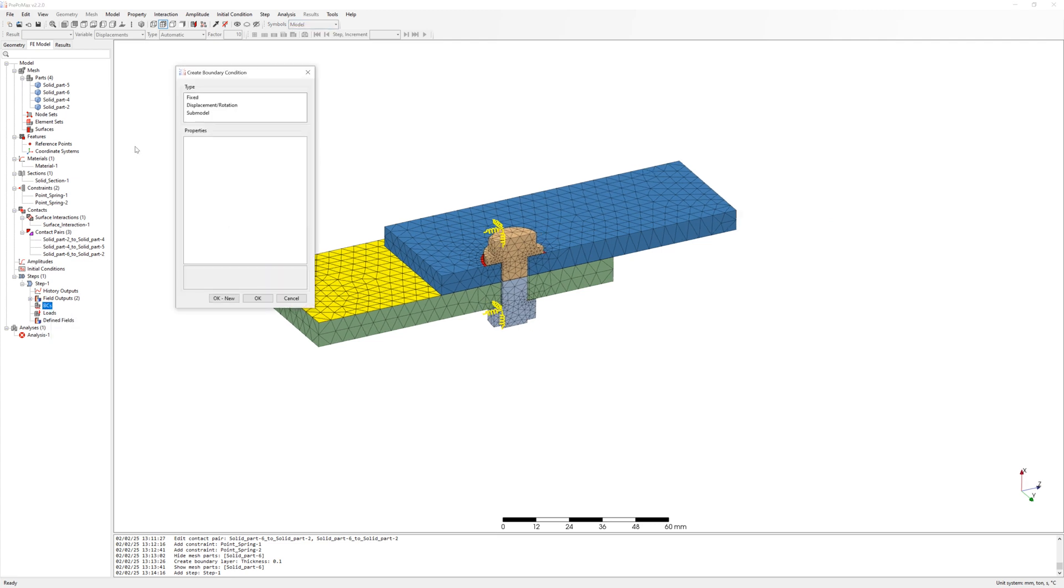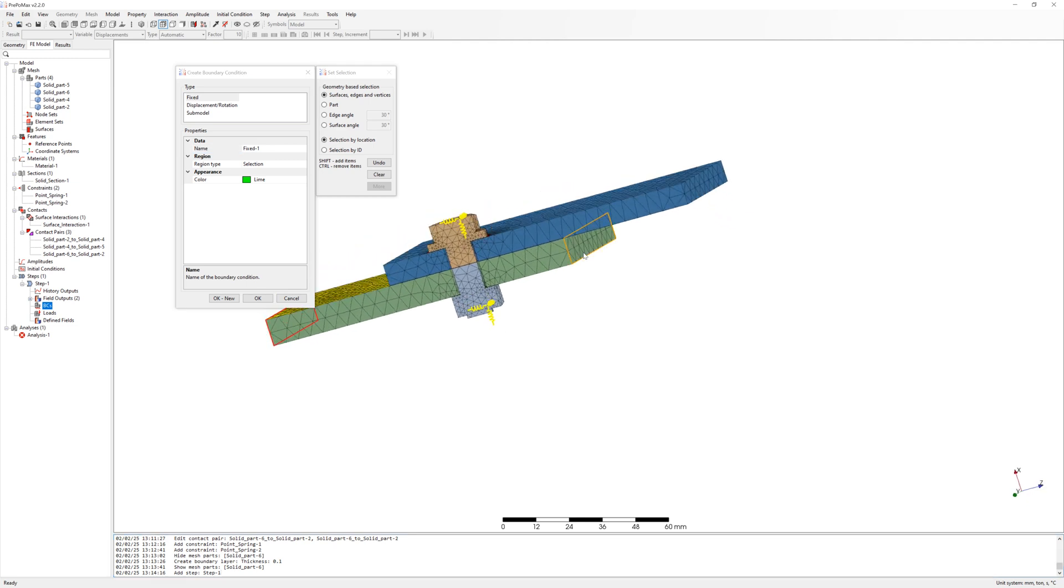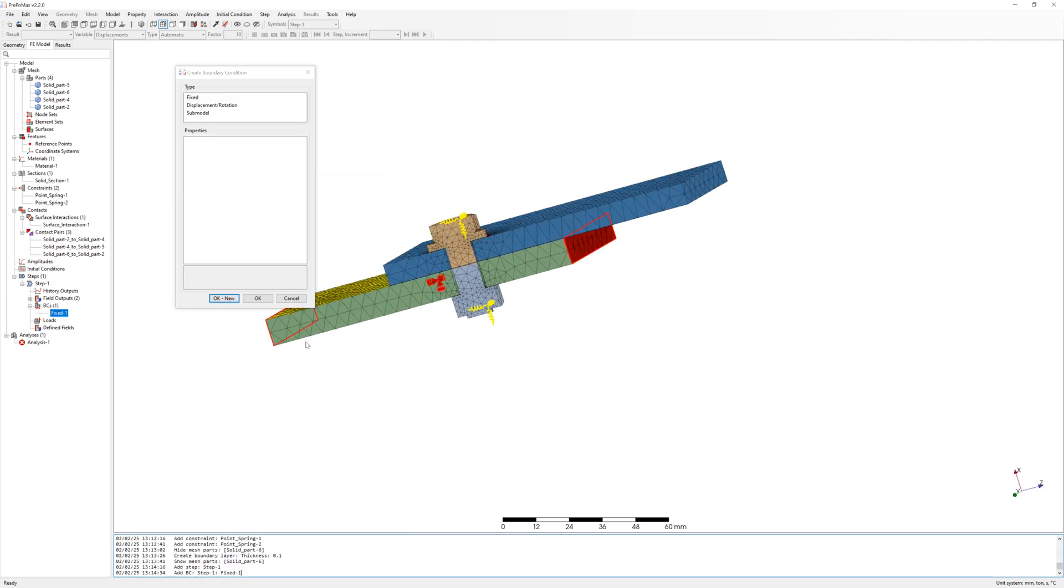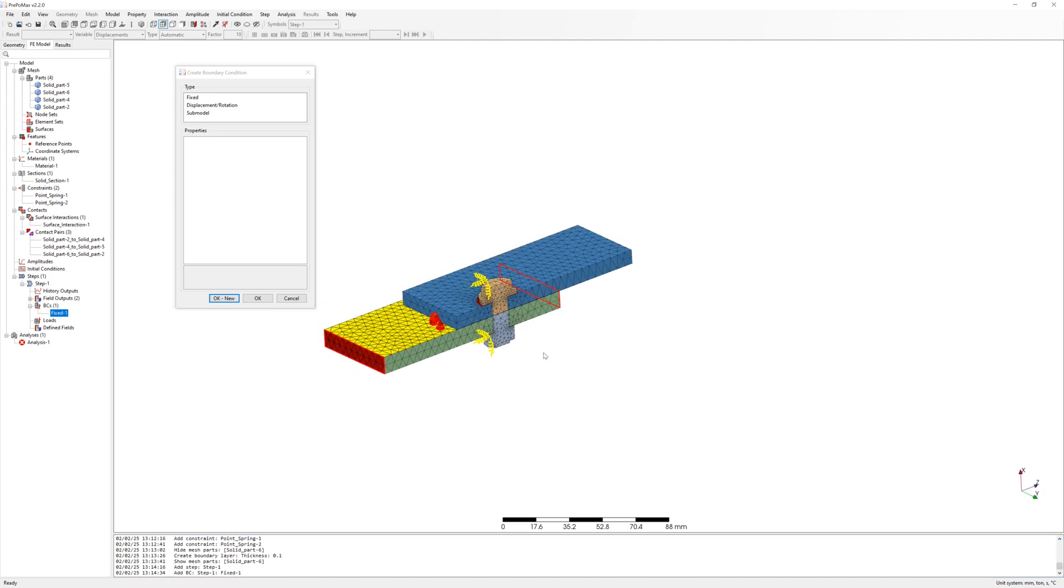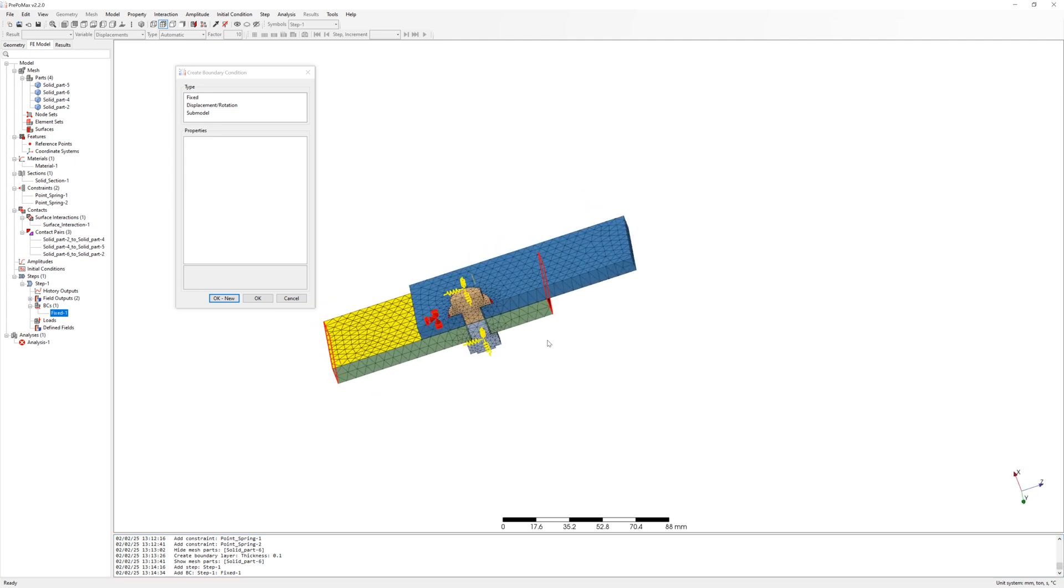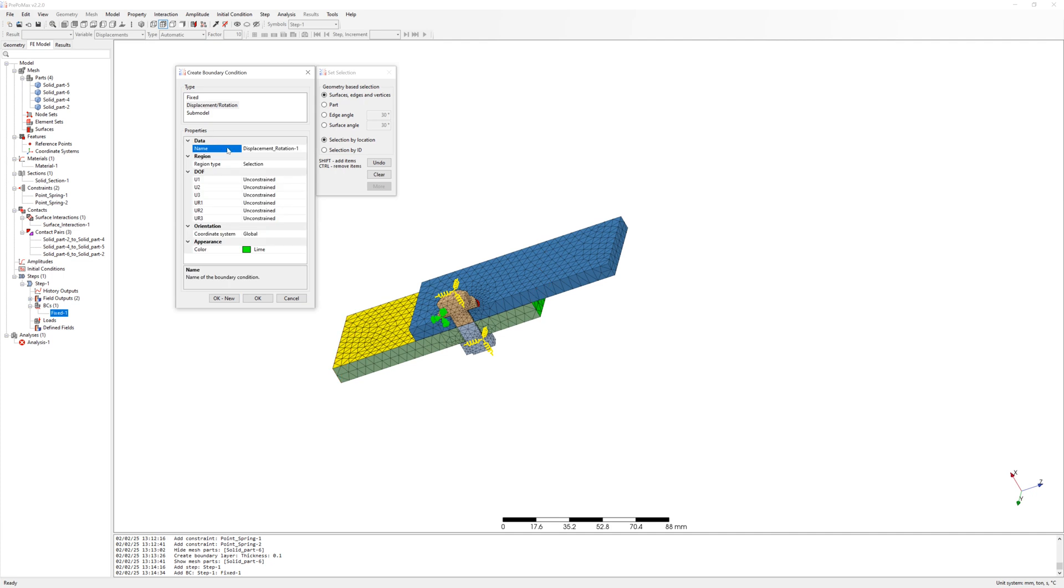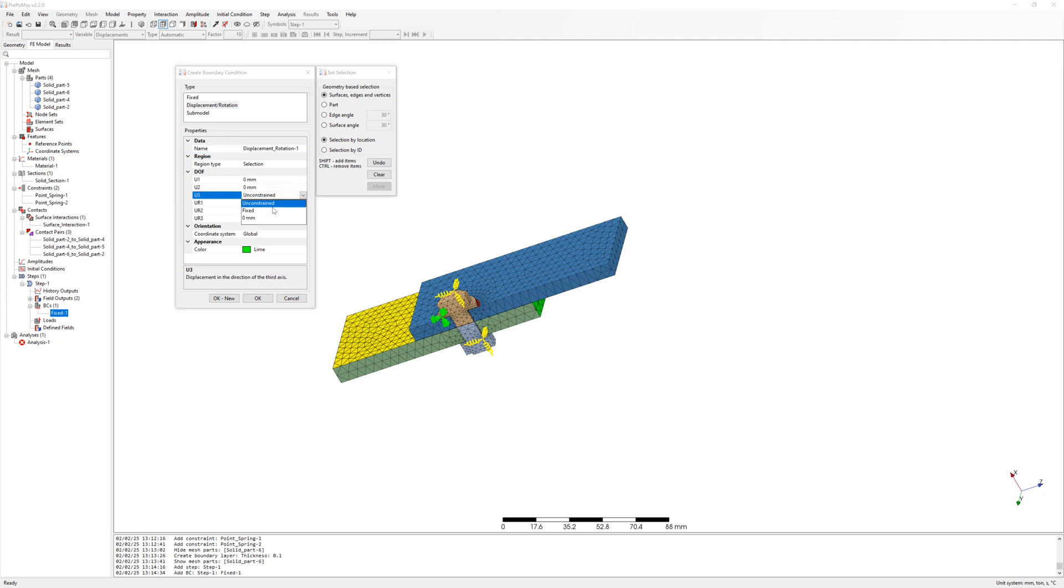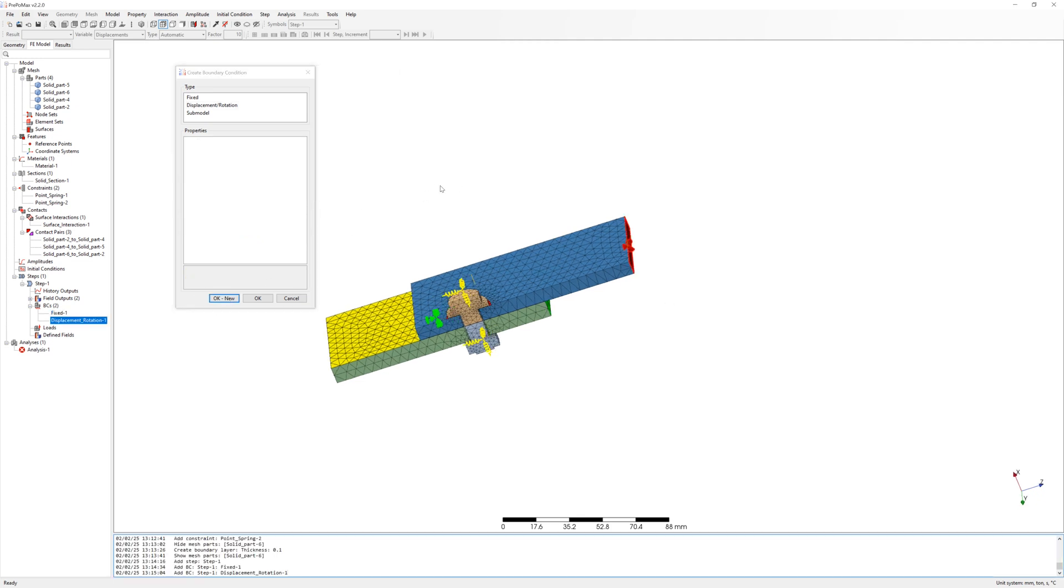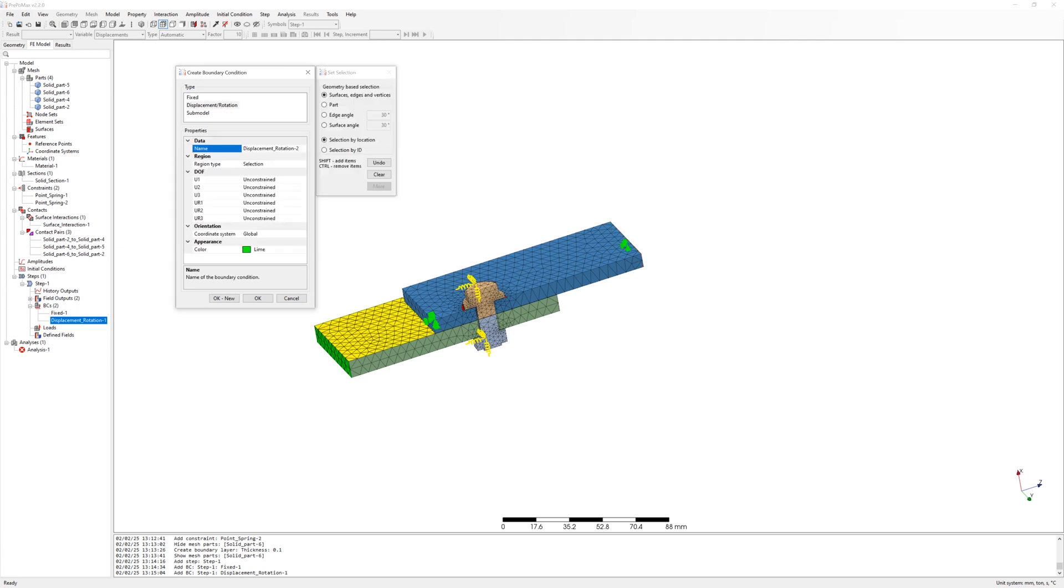First boundary condition is fixed on the bottom metal part. After this create displacement boundary conditions on the right side of top metal part. I will move it in the second step after bolt pretension. It is half model, so we need symmetrical boundary conditions in Y.